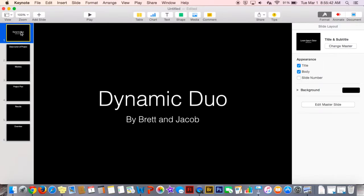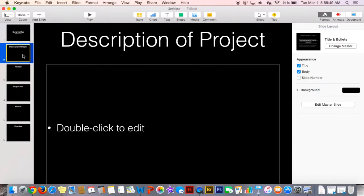Hi, I'm Jacob. I'm Brett. We are going to talk to you about our project that we did for Imagine. We did a PSA about not smoking.